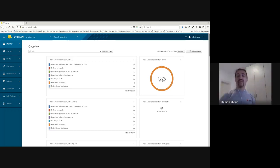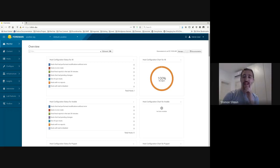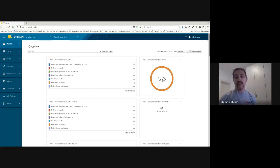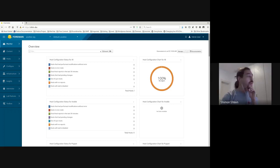I'm Shim. I work on Foreman for quite a while, something like five years. And lately I am working on a new plugin called Foreman RH Cloud, which is a plugin I want to talk more about today.